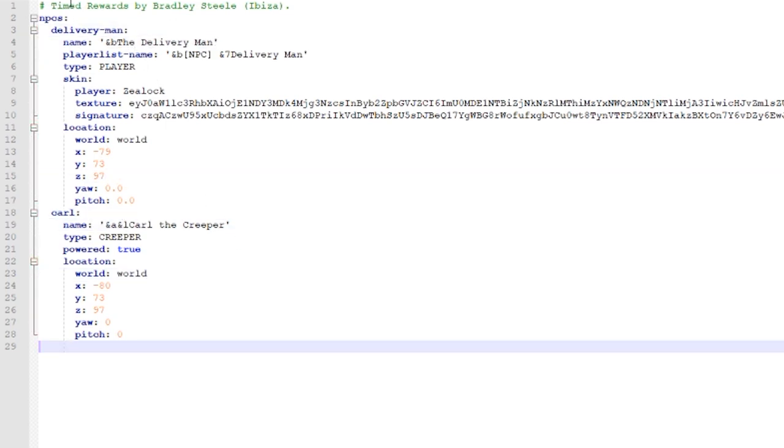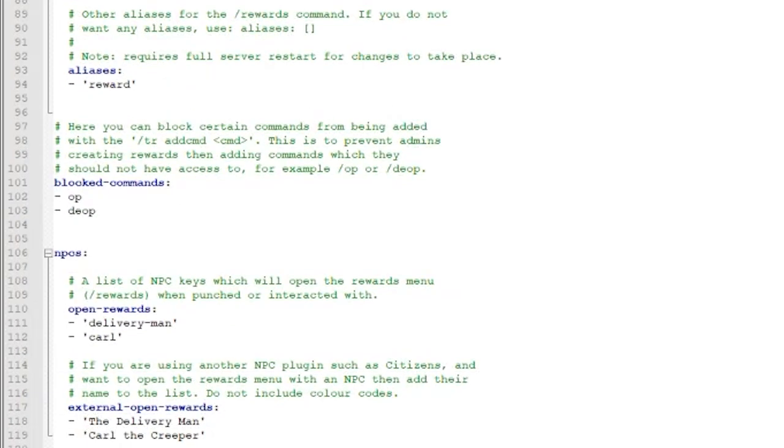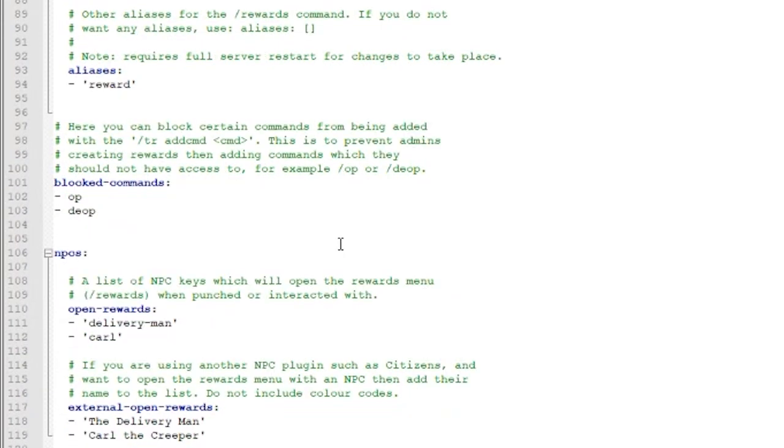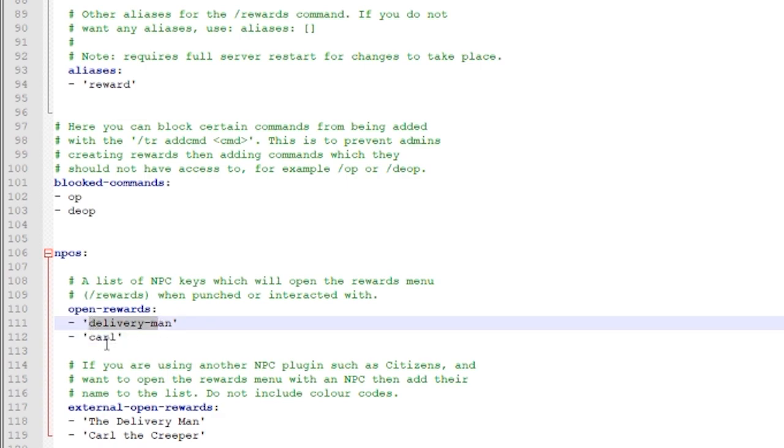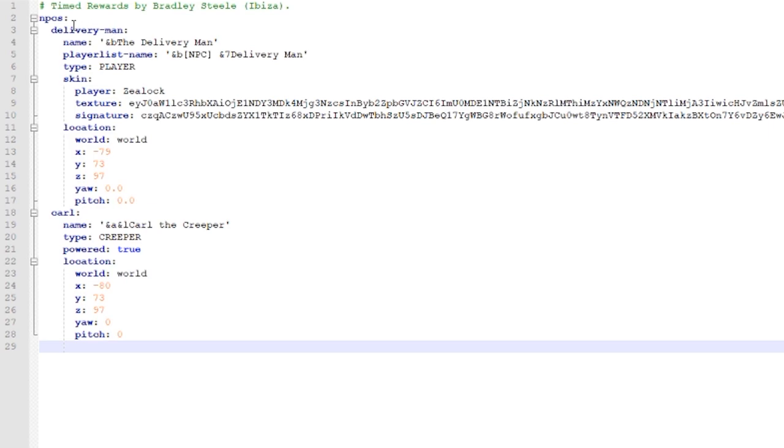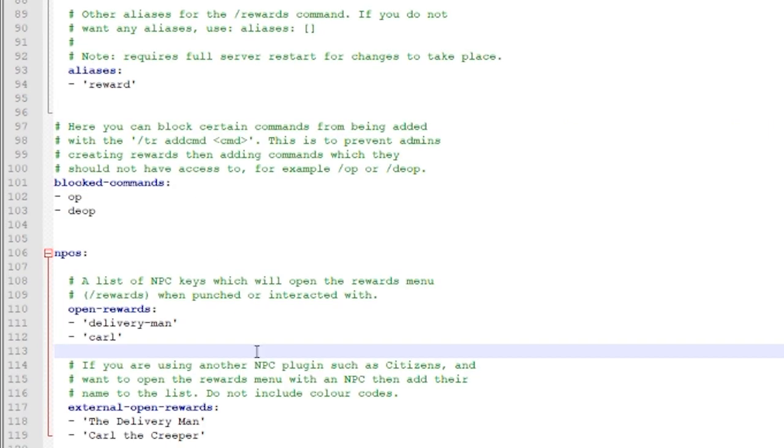Now, with these NPCs, especially if you create your own to use, the config is going to be very important. Because if you want to use an NPC to run the reward command, you are going to have to define them in here. So if you create your own NPCs in the NPC YML, you're going to have to define their names in here, just like with the delivery man and Carl. If you go back, you can see delivery man, Carl. Those are the same names.